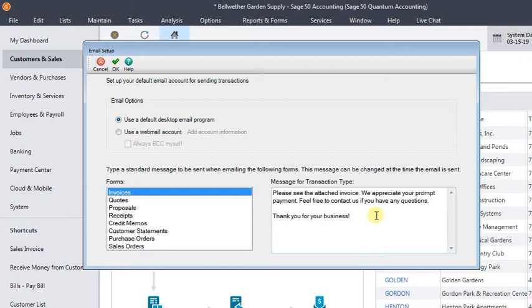It is plain text though, so you can't do any fancy formatting, there's no HTML. You also can't insert database fields like a customer name or something like that to try to personalize it.